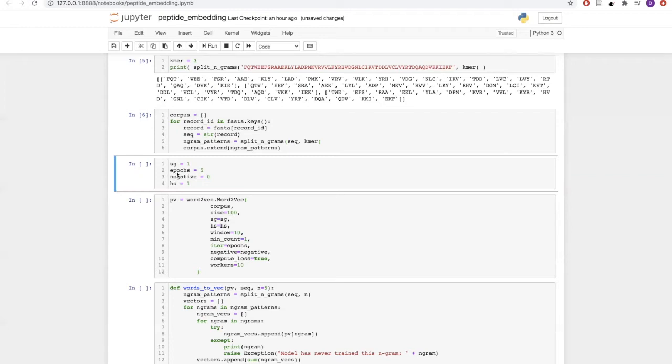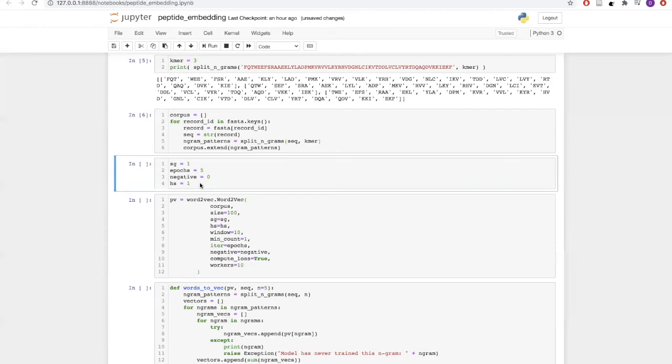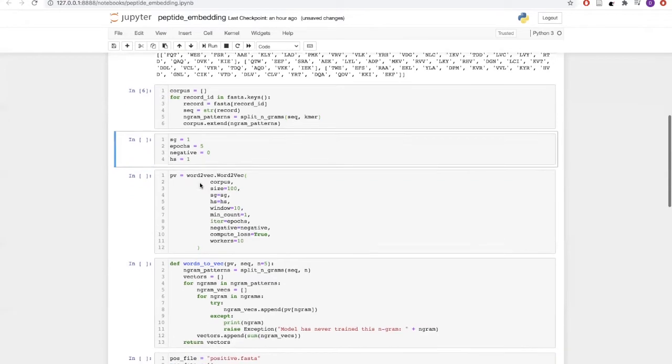Next is epochs equals to 5, which means we are going to run our model for 5 iterations. Negative equals to 0 means we are not going to do any negative sampling. And HS equals to 1 means we will be using hierarchical softmax for training.